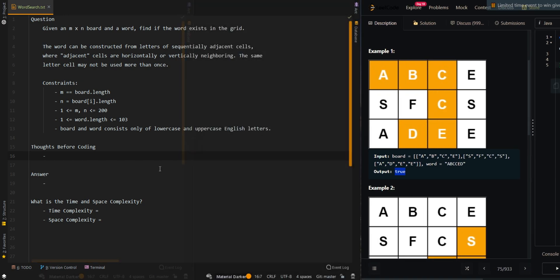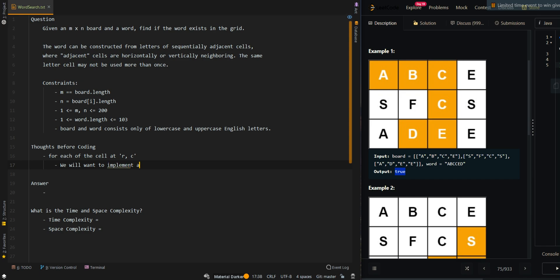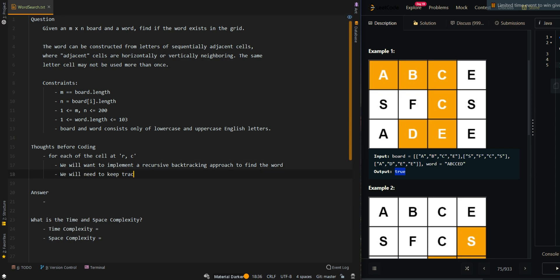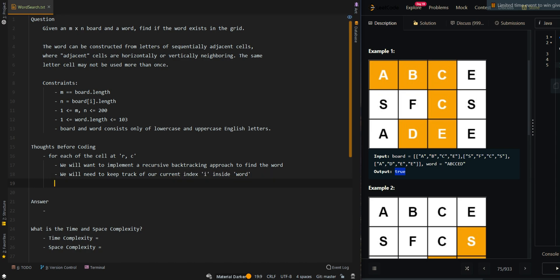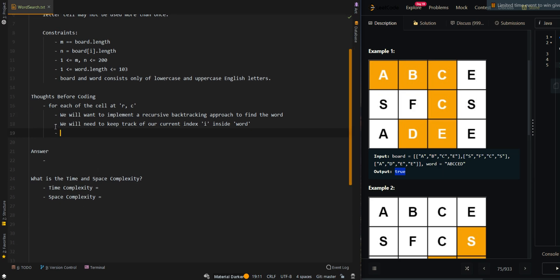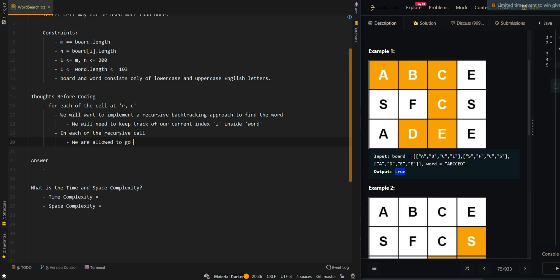Let's go over the process. For each of the cells at RC, we will want to implement a recursive backtracking approach to find the word. We will need to keep track of our current index i inside the word. This will allow us to compare the current cell with the current character. In each of the recursive calls, we are allowed to go in four different directions: up, down, left, right.